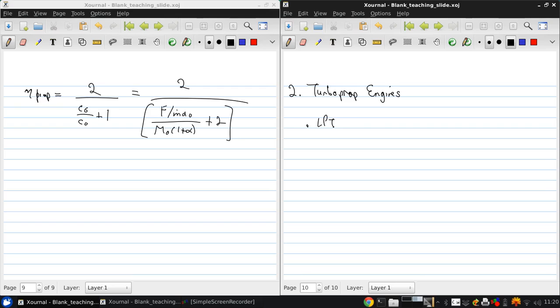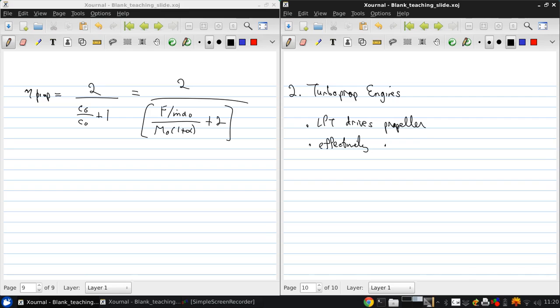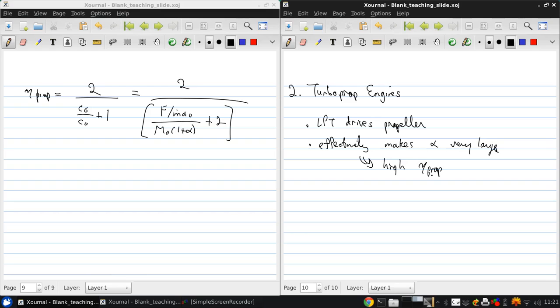And basically, LPT drives propeller. And this effectively makes the bypass ratio very large, which implies high propulsive efficiency.